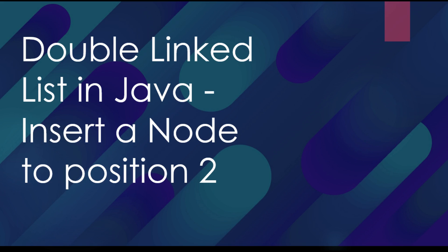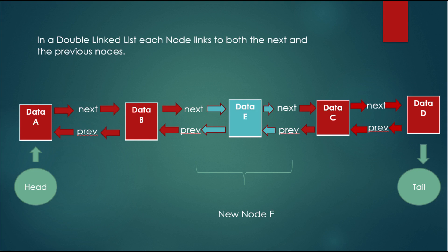Basically, we have already a double linked list with connected nodes. In this case, the nodes A, B, C, and D. What we are going to do is go to the specific position, in this case position 2, and add a new node called node E.